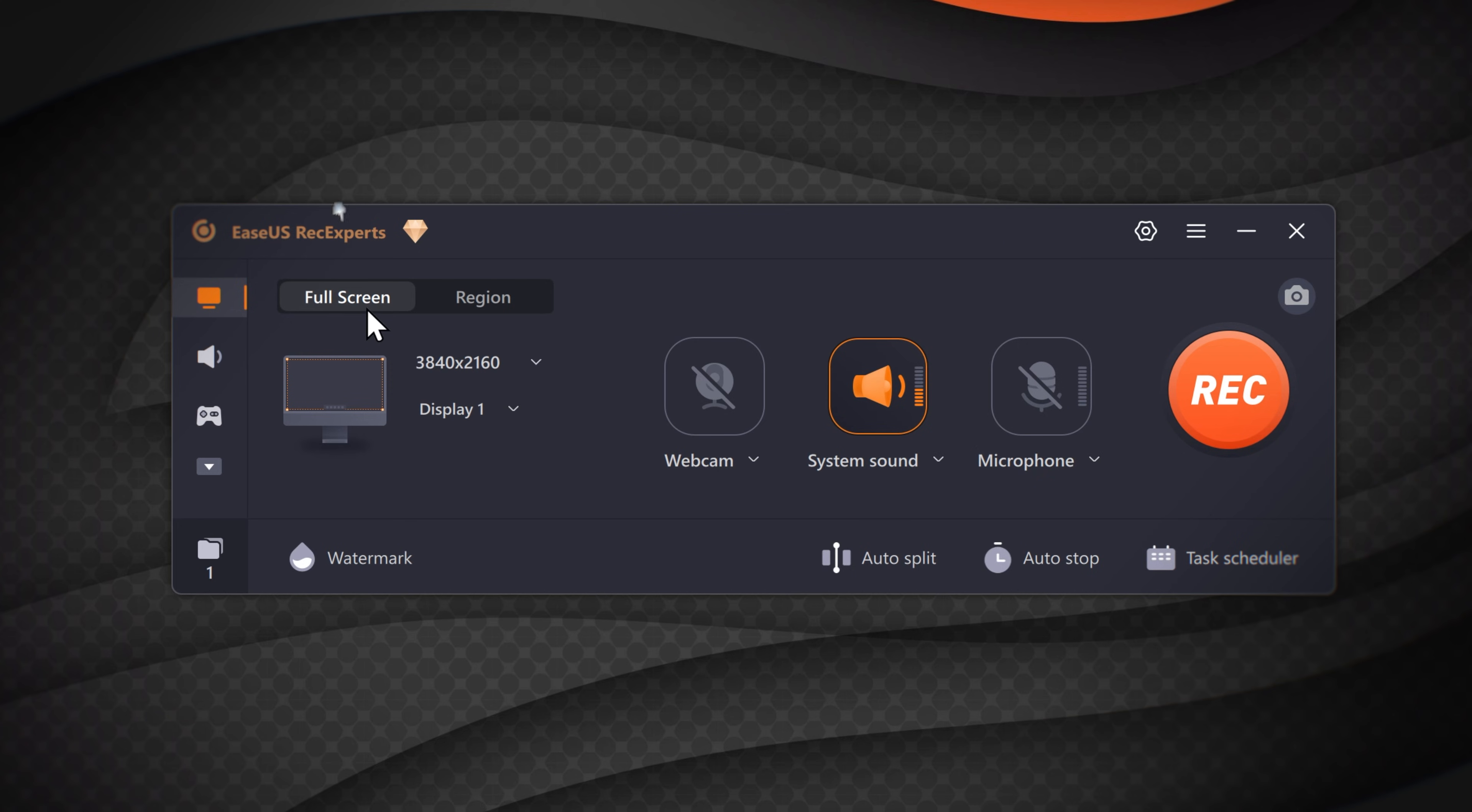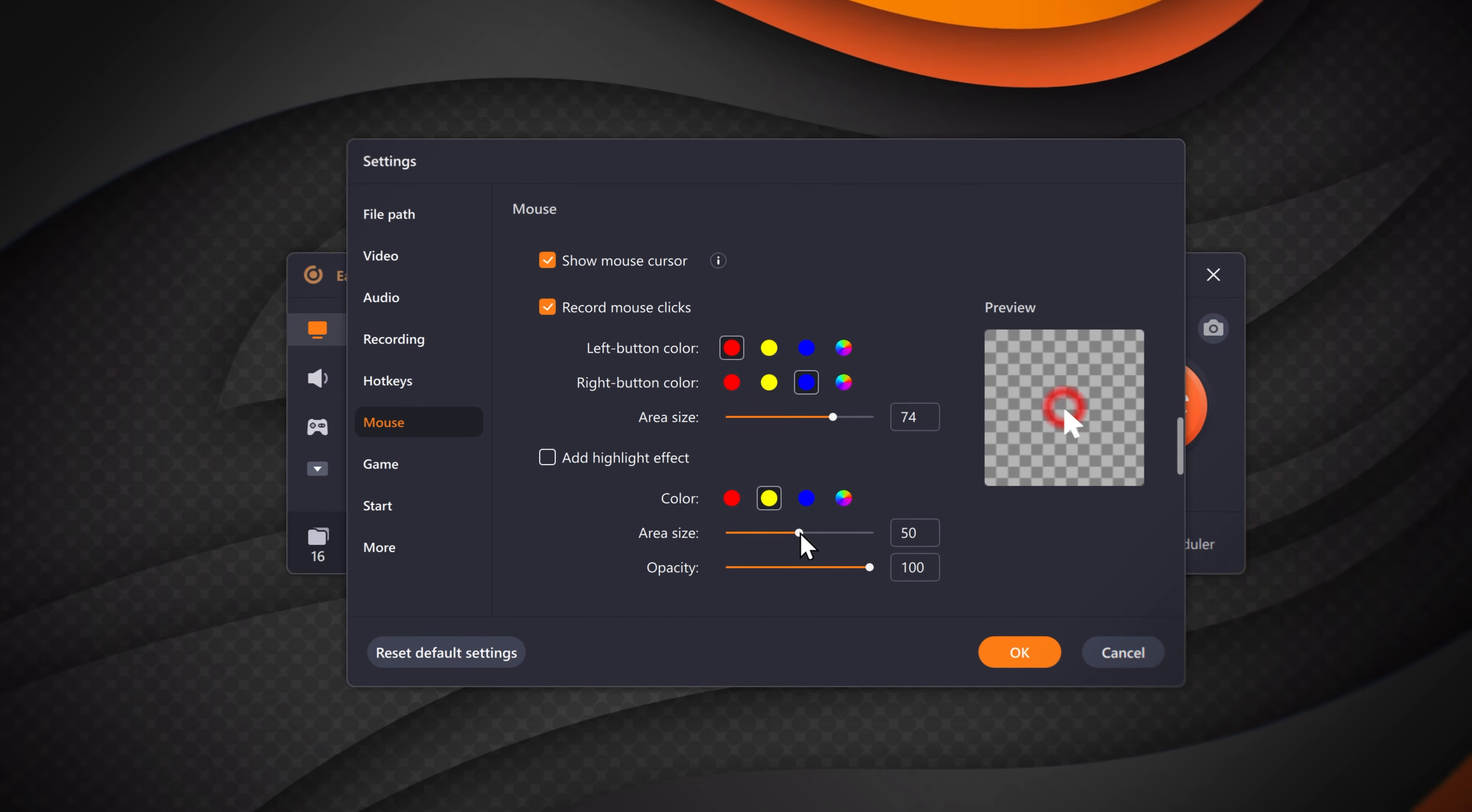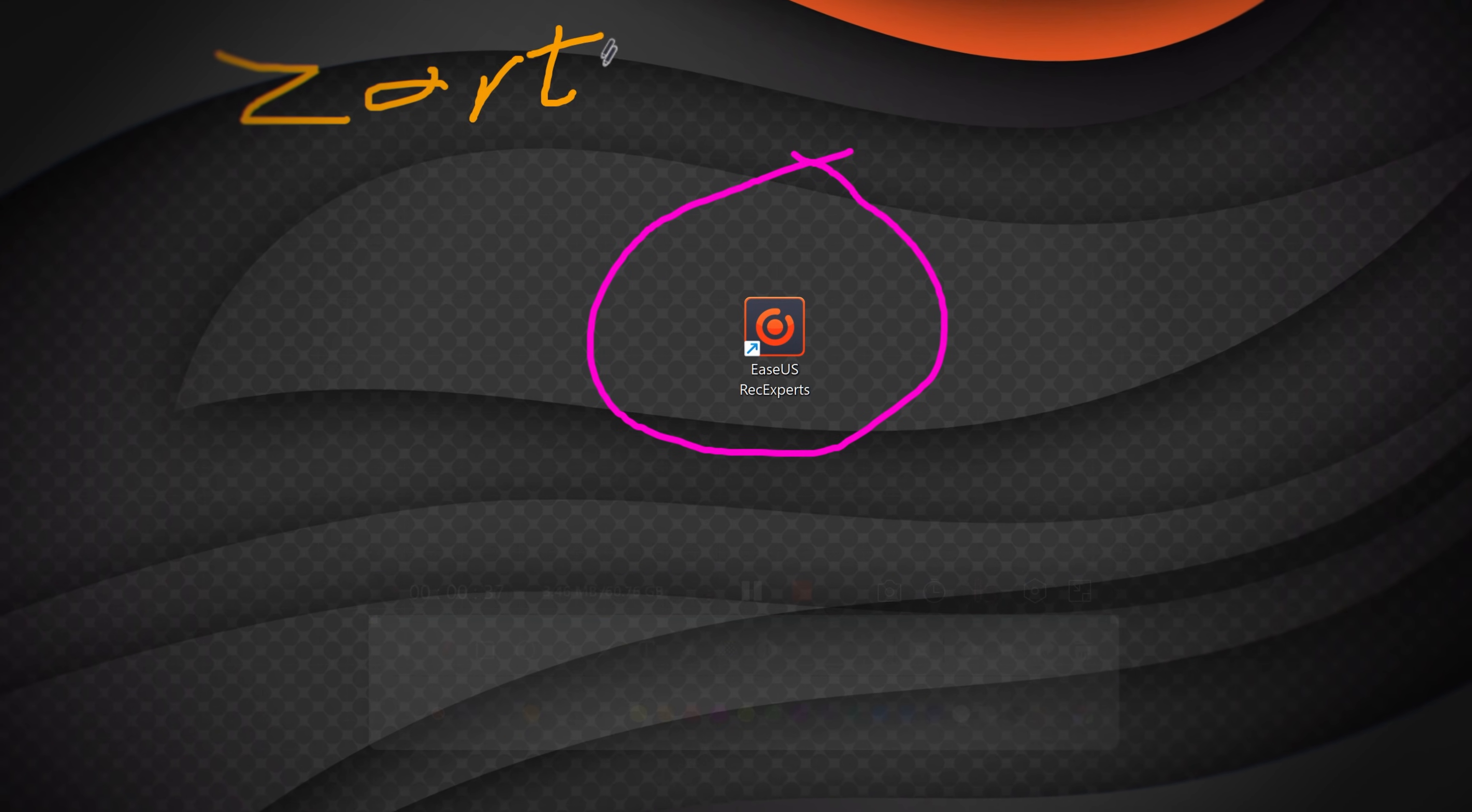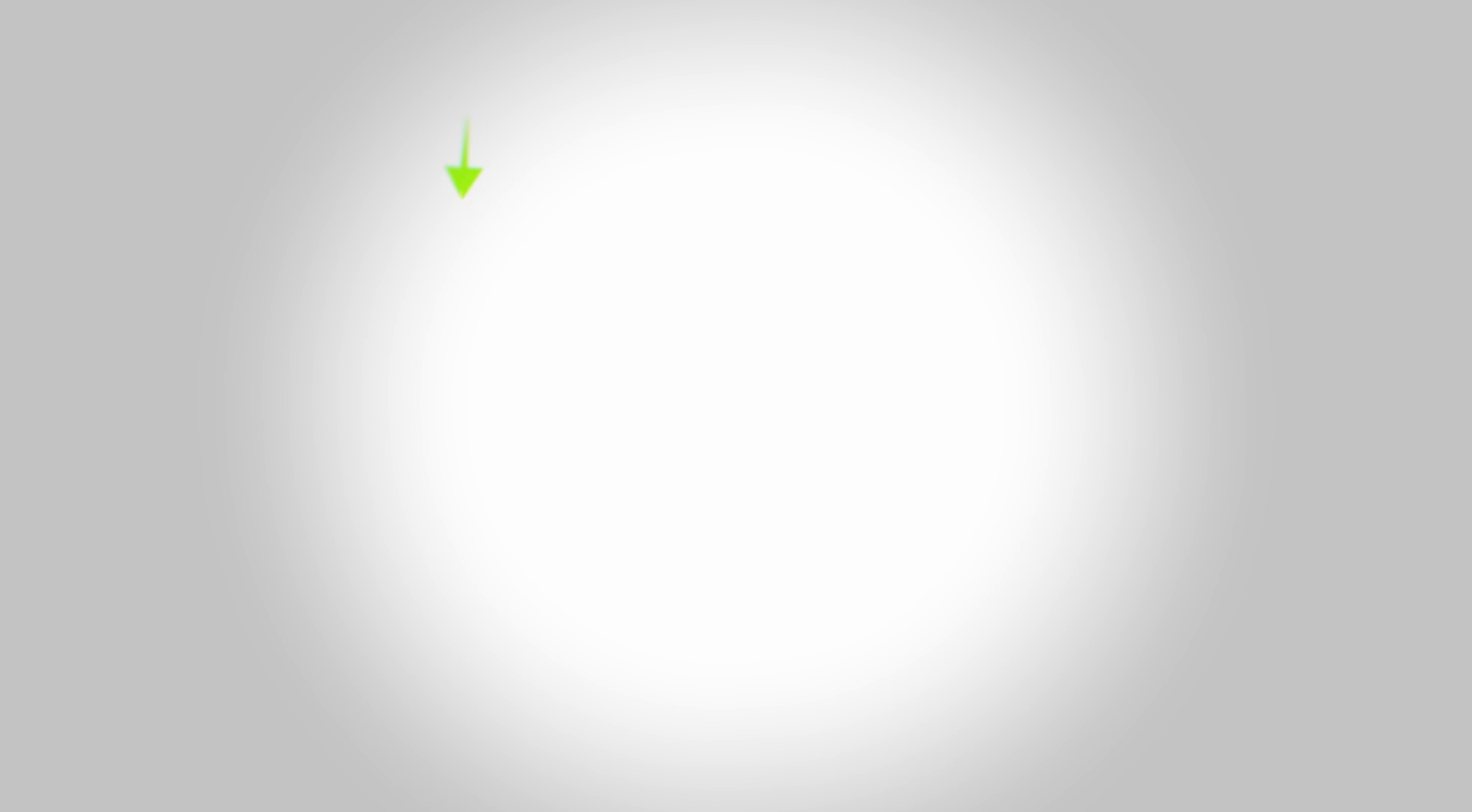You could choose either to record your full screen or just a portion of it. You can even add cursor animation which is great for tutorials and presentations. Plus the annotations and drawing features in RecExpert is perfect for creating courses and educational videos.